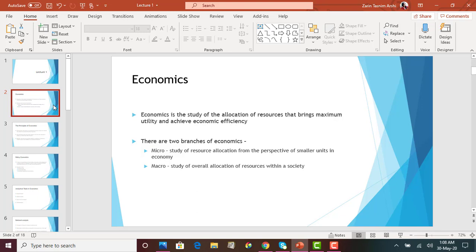Economics is basically the study of the allocation of resources that brings maximum utility to people, while achieving economic efficiency. We also discussed there are two branches of economics: microeconomics and macroeconomics. Microeconomics is at the individual level — it relates to the allocation of resources by individuals like you, me, Tom, or a business. It's a perspective from a smaller unit and includes consumers, businesses, or small entities. Macroeconomics deals with the study of the allocation of resources within a society — how resources are allocated in the Dallas economy, Texas economy, or the U.S. economy.